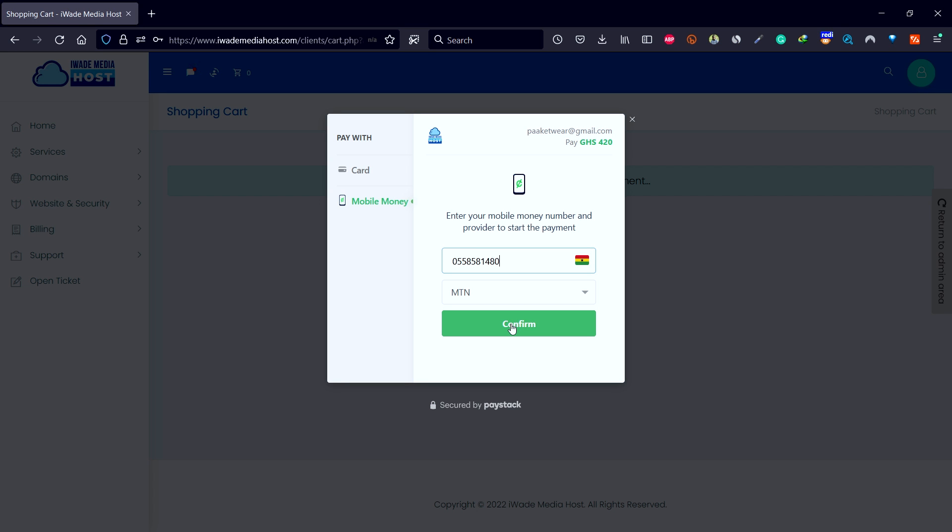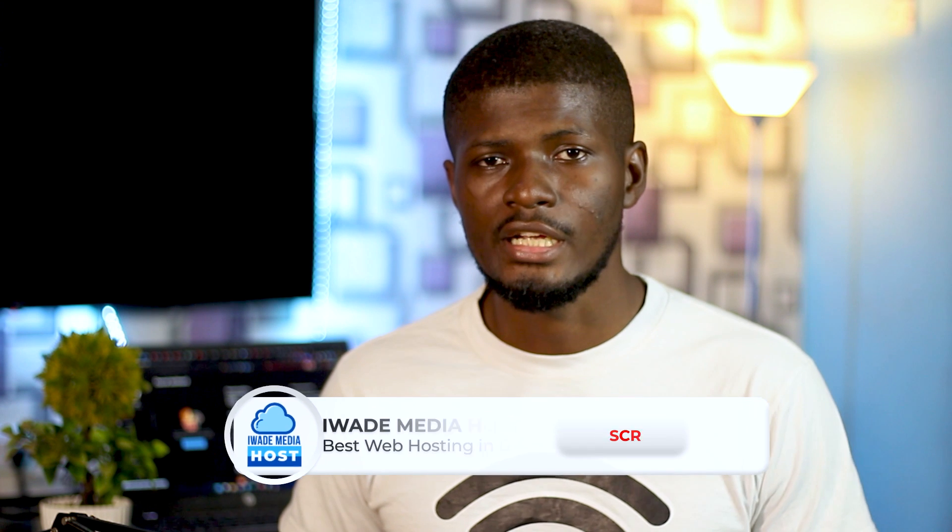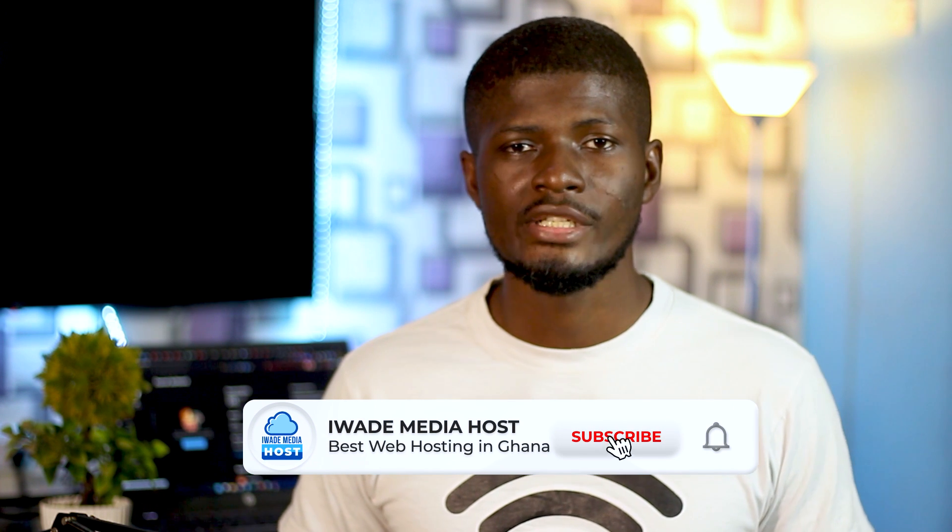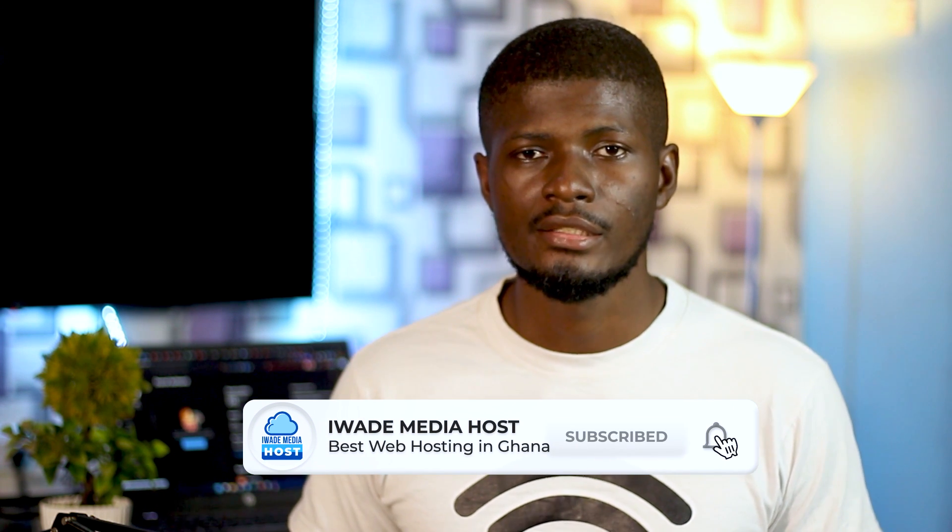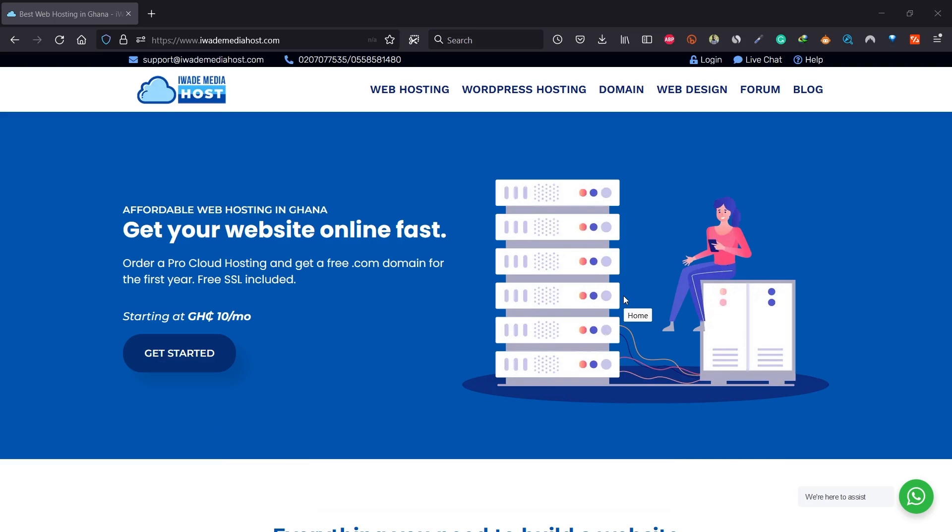If you're looking for an affordable and best web hosting in Ghana, then this video is going to help you. Make sure to hit the like button if this video helps you, and subscribe to this channel for more content like this. To get your domain name and web hosting, click on iratemediahost.com. To get started, scroll down.